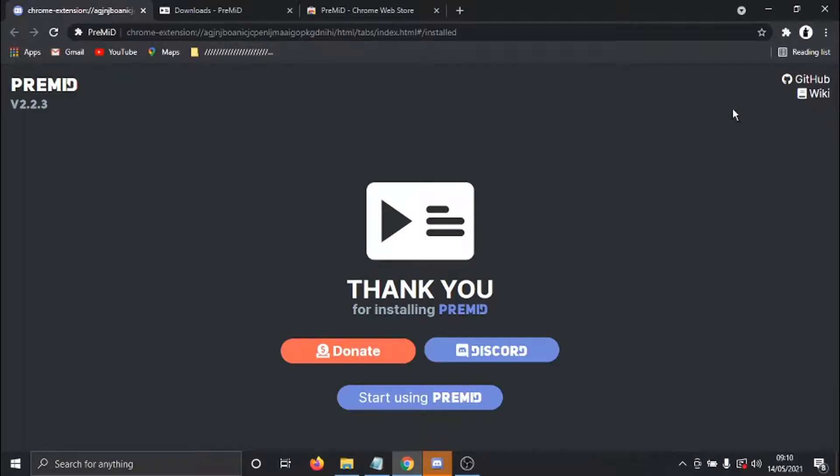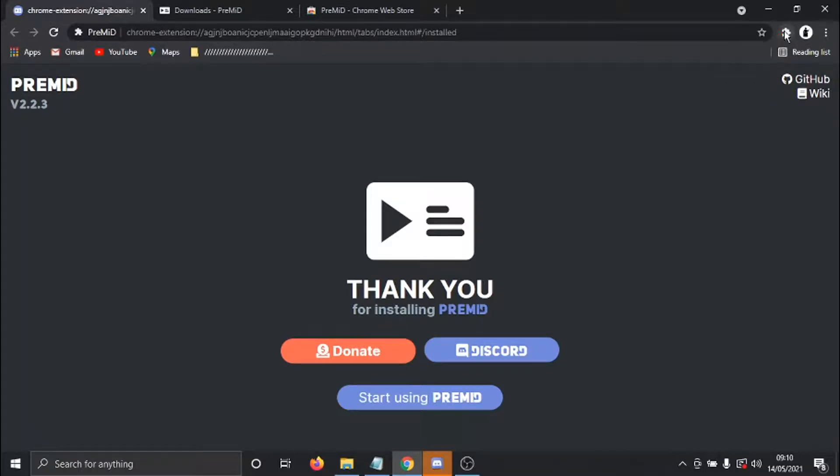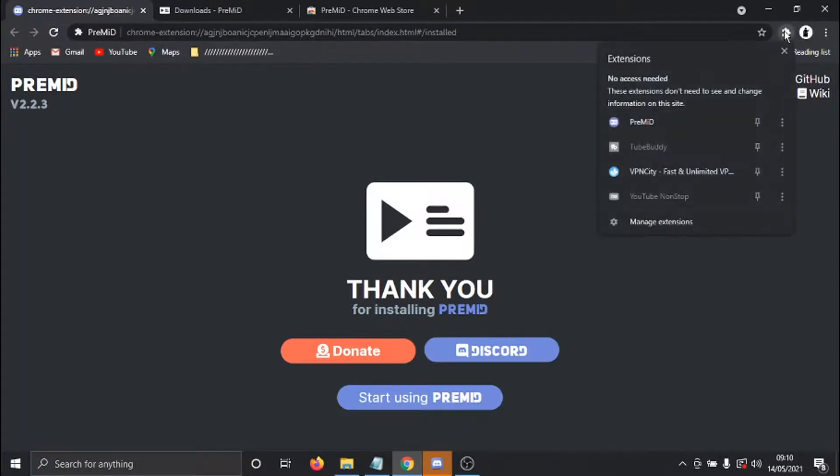So there's one final thing we do need to do: if we click the Extensions button, which is this little jigsaw puzzle piece up in the top right-hand corner, and then what we want to do is click on PreMid down here.